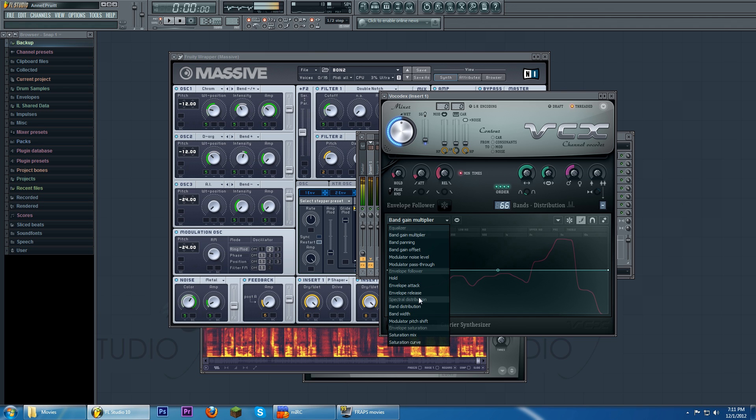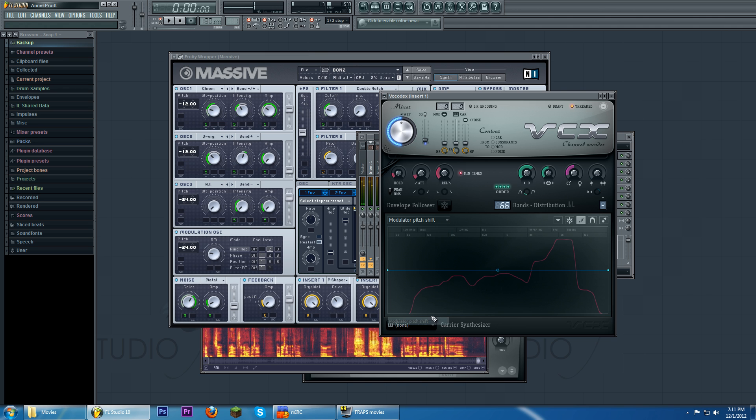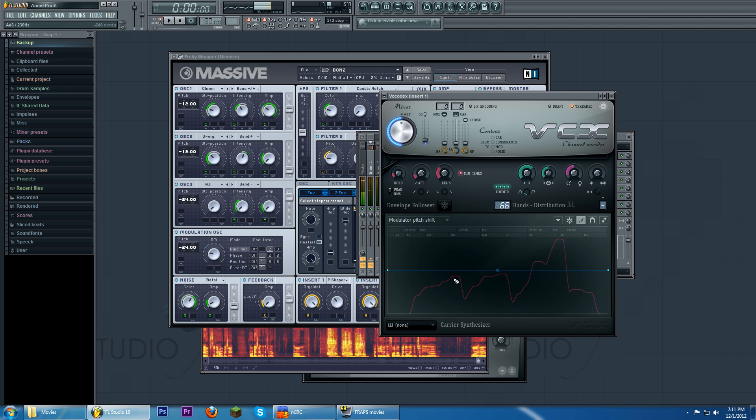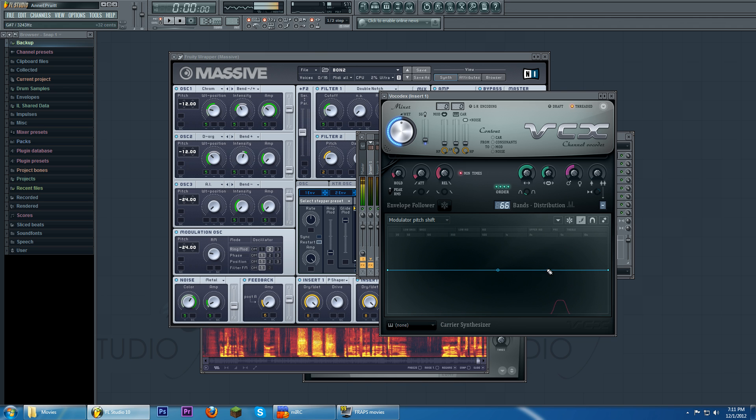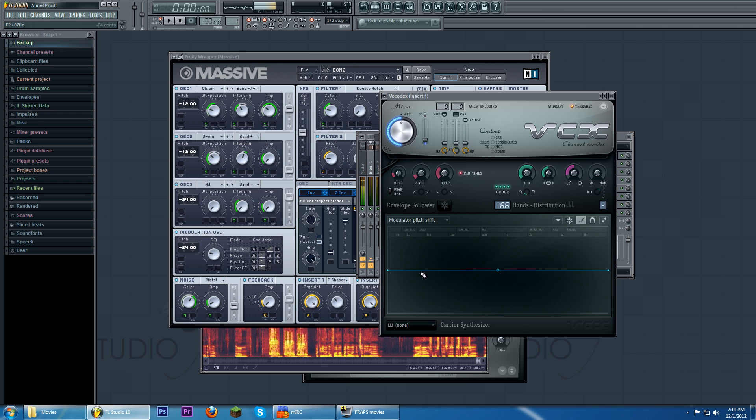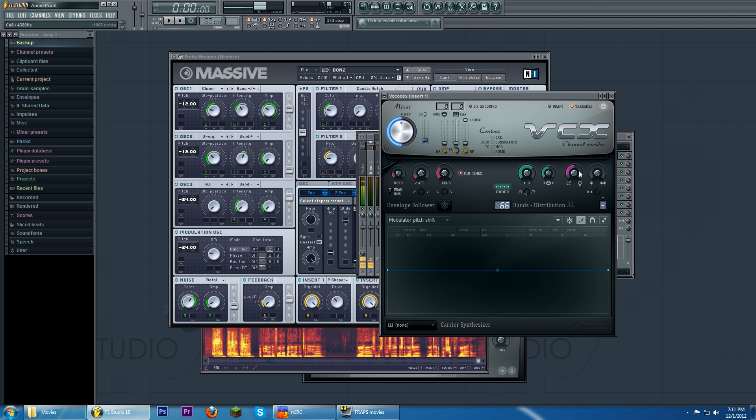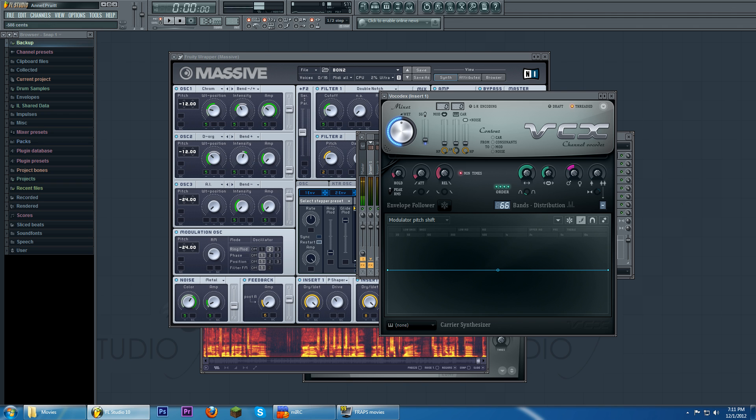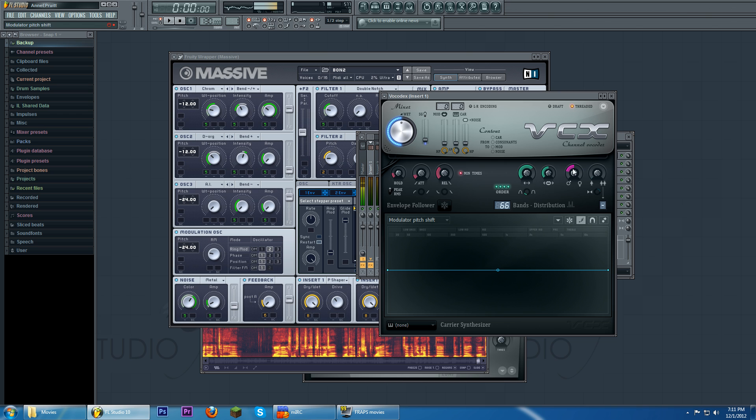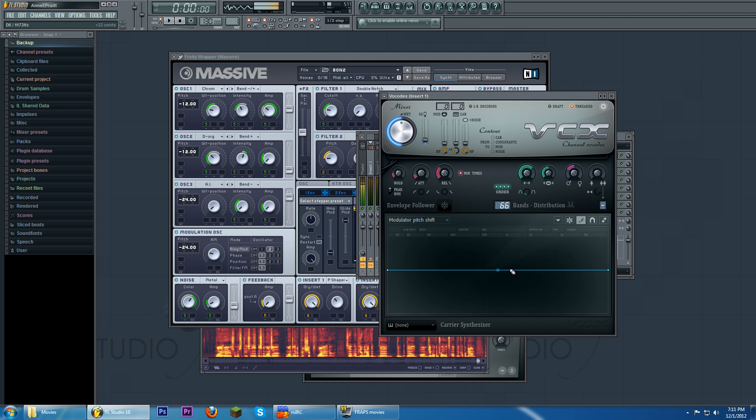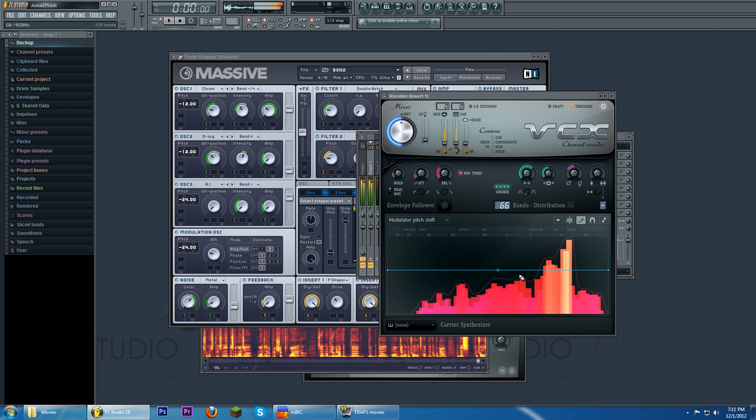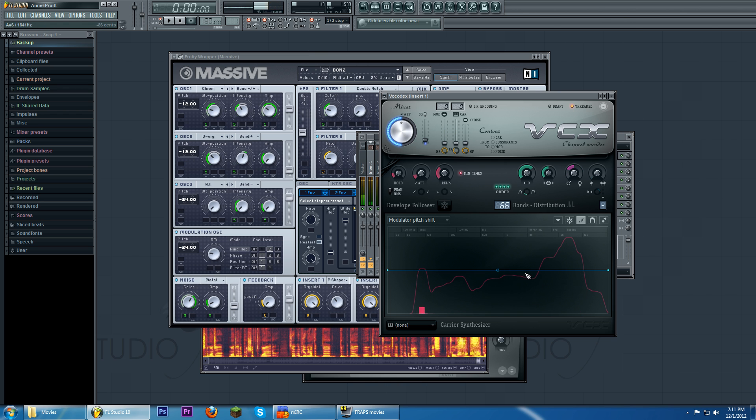I can even go further by going into the line editors for most of these. So this is the modular pitch shift line editor. So up here we have the general control. It's up like up or down and this controls per band.